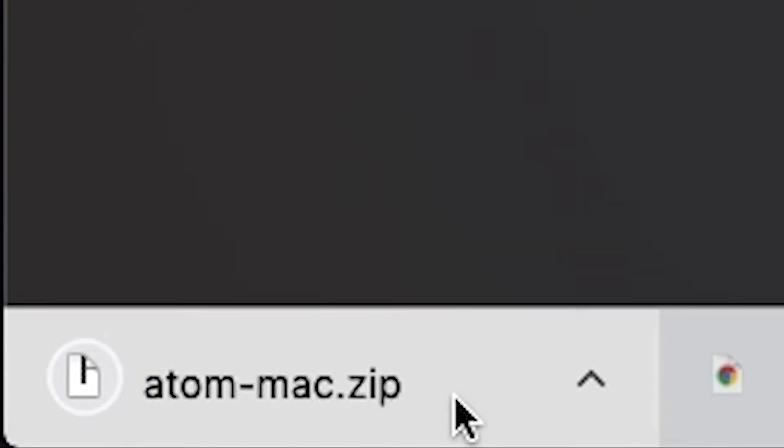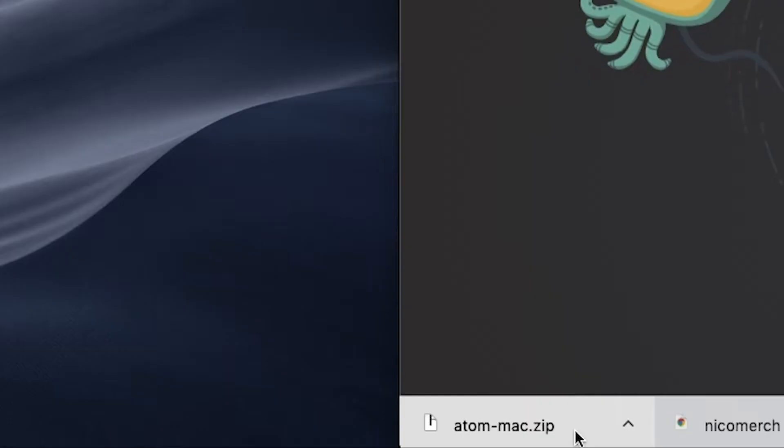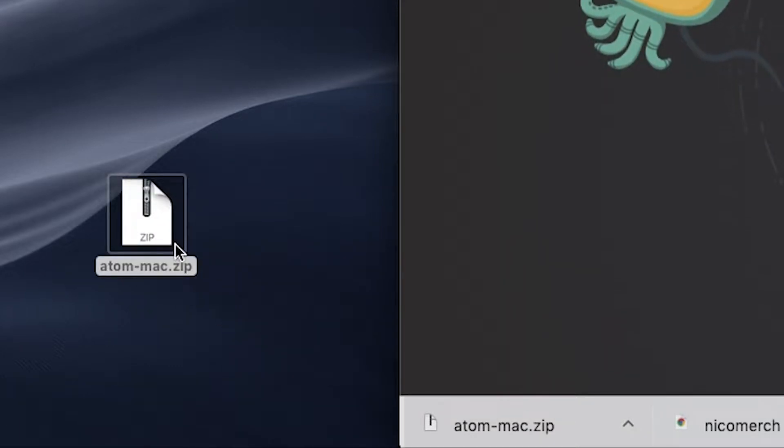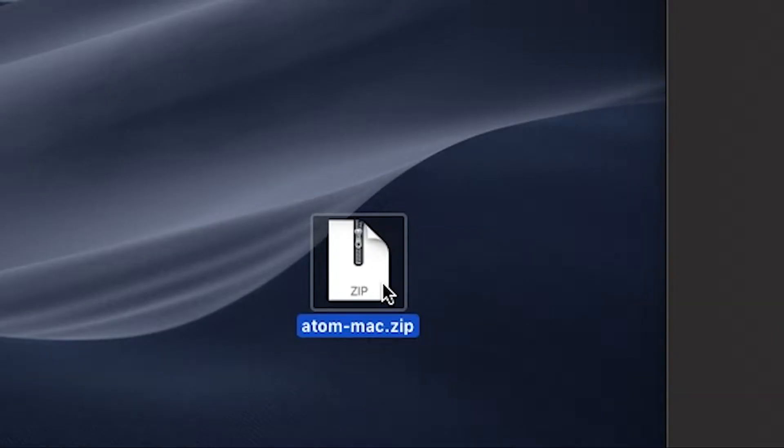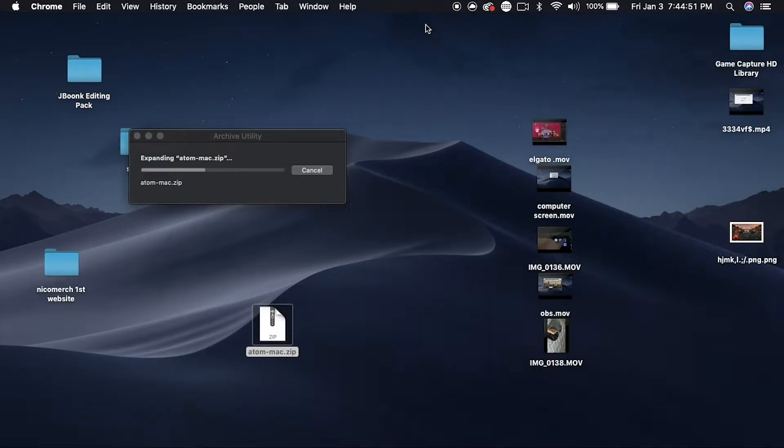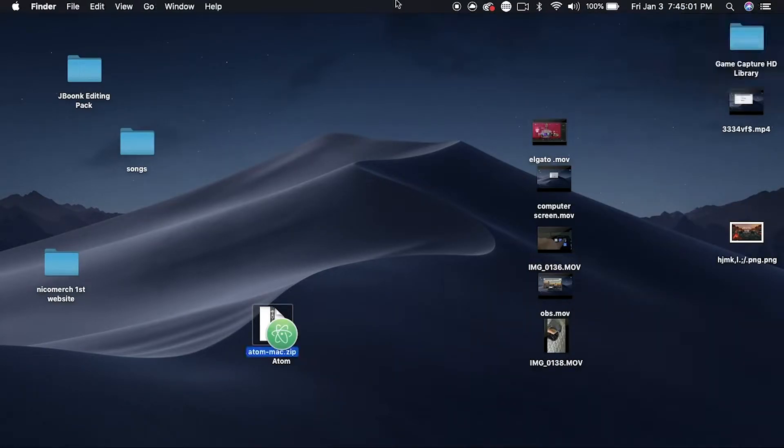Okay, so in this video I'm gonna show you how I made a website. I mean, I'm not the best at making websites, so keep that in mind. Right here I'm downloading the Atom app, which is an app that you can use to code. And right here I'm adding some code.